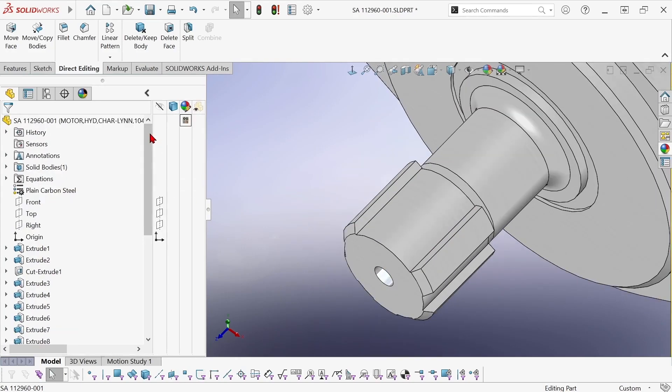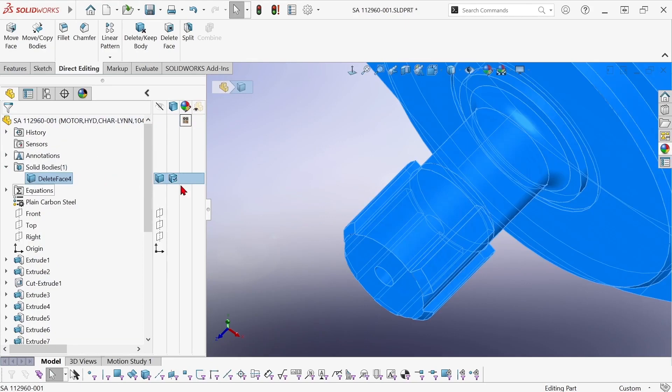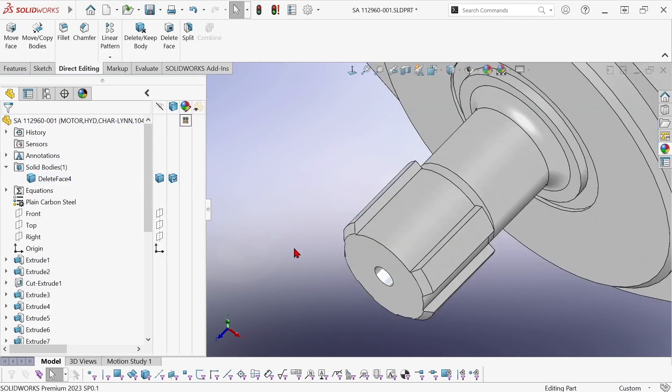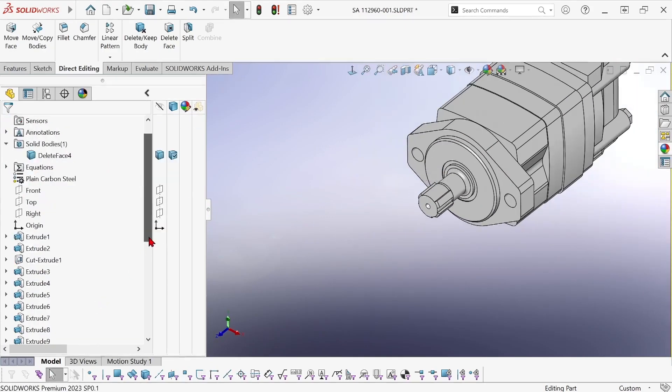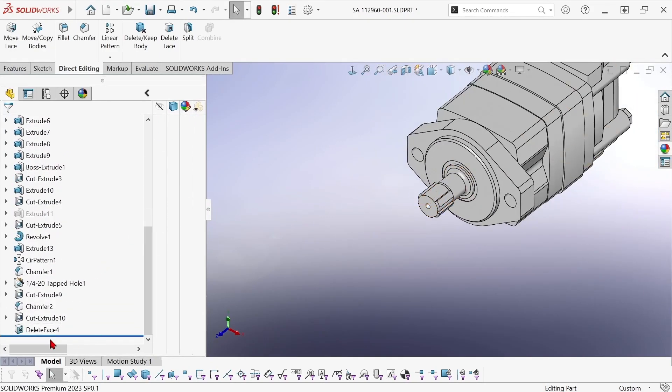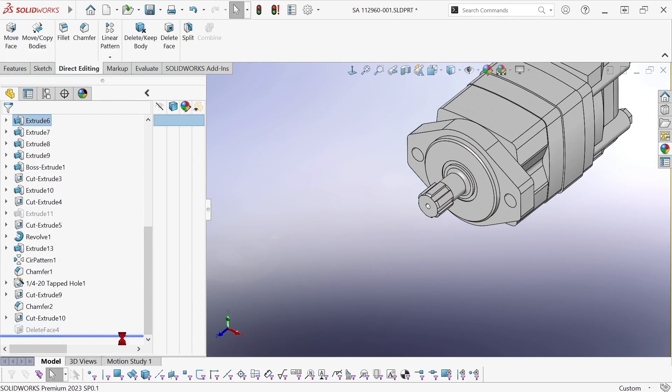So it allows it to remain a solid body and just that one tooth is gone and it's the last feature in the tree. So if I use the rollback bar you can see that just above that the tooth is still there.